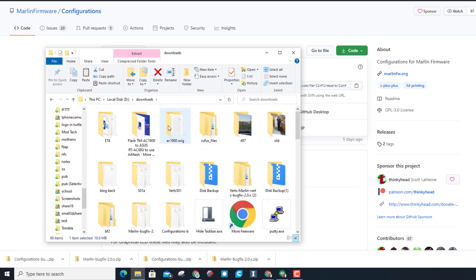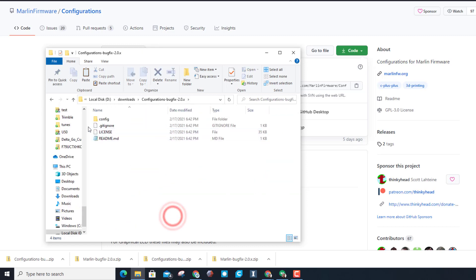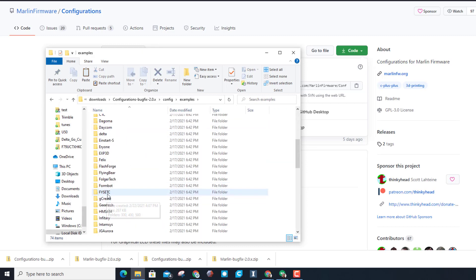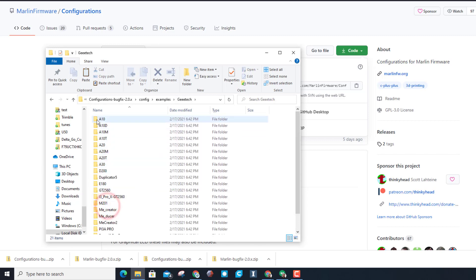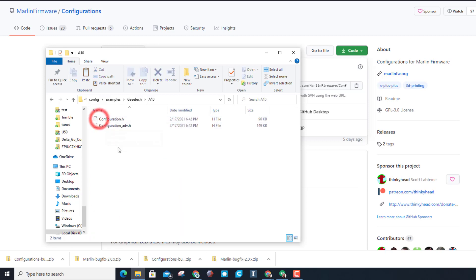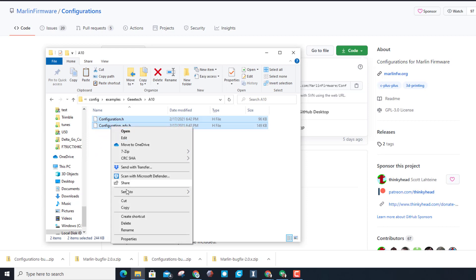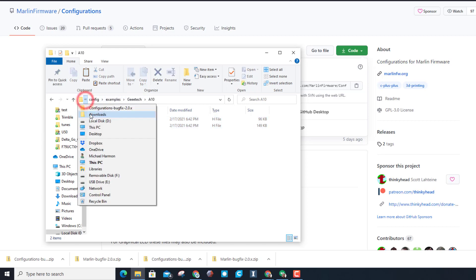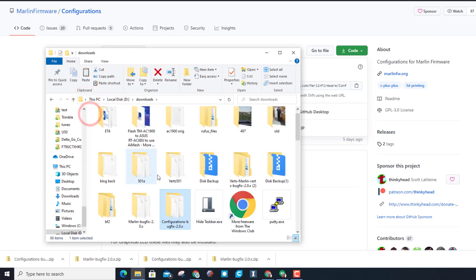Let's scroll up and find the folder. Here are my configurations. When you go in here, look for your configs, examples, and then find the printer you're playing with. I am playing with an A10, so copy those. Then I'm going to go to that firmware folder, so I'm going to back up to downloads.